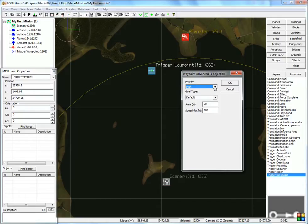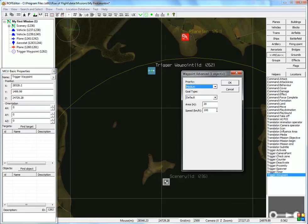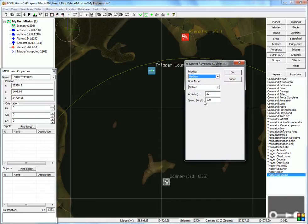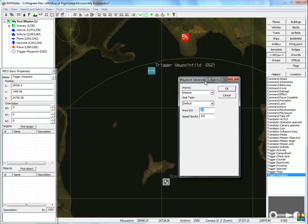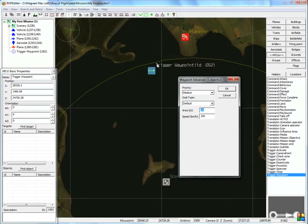Okay, so normally you will use medium. Goal type is not important right now. We've got area. This is the area within a certain radius of this waypoint where the condition will be met, so that the aircraft has actually reached that waypoint. Normally I set that to around 200 or 250 meters, and the speed.